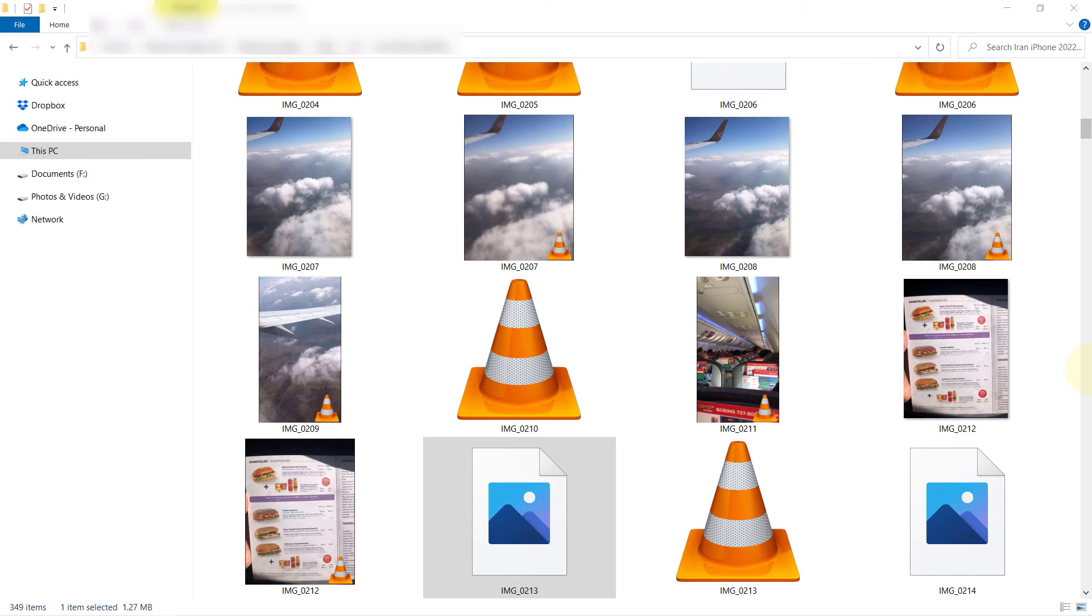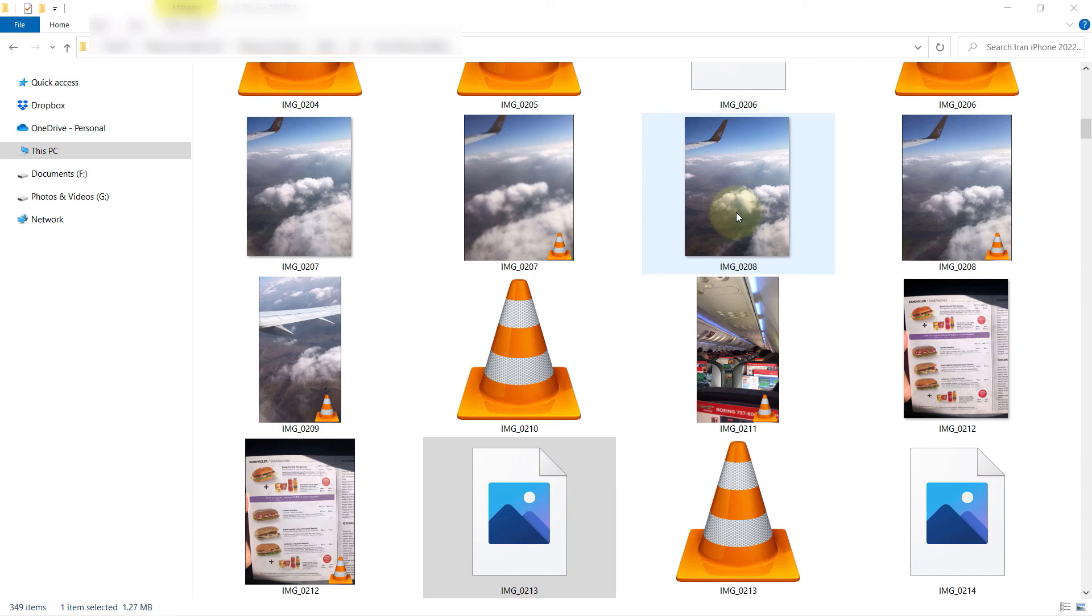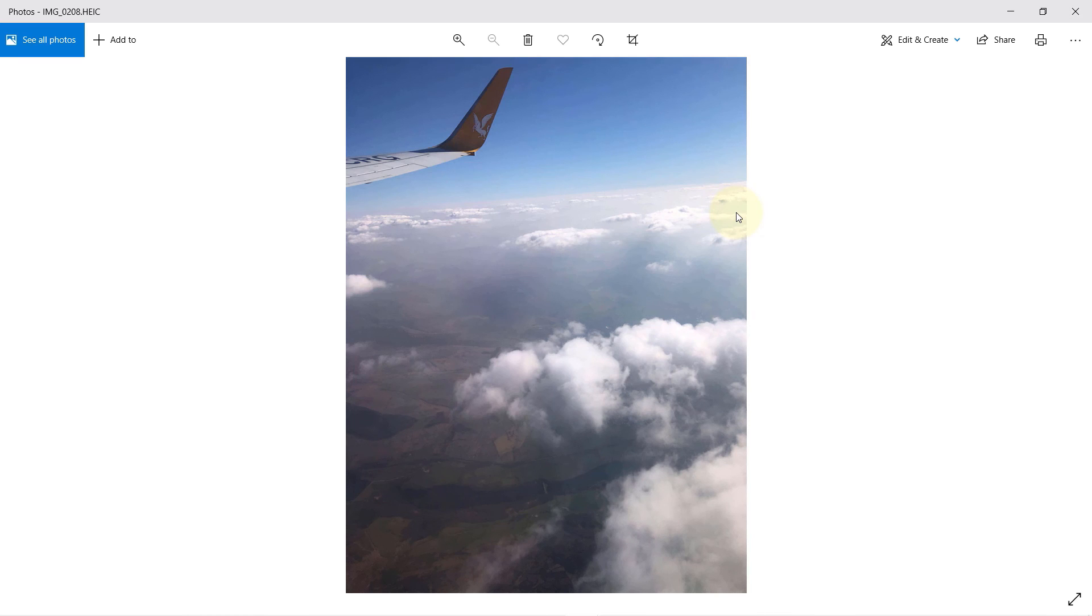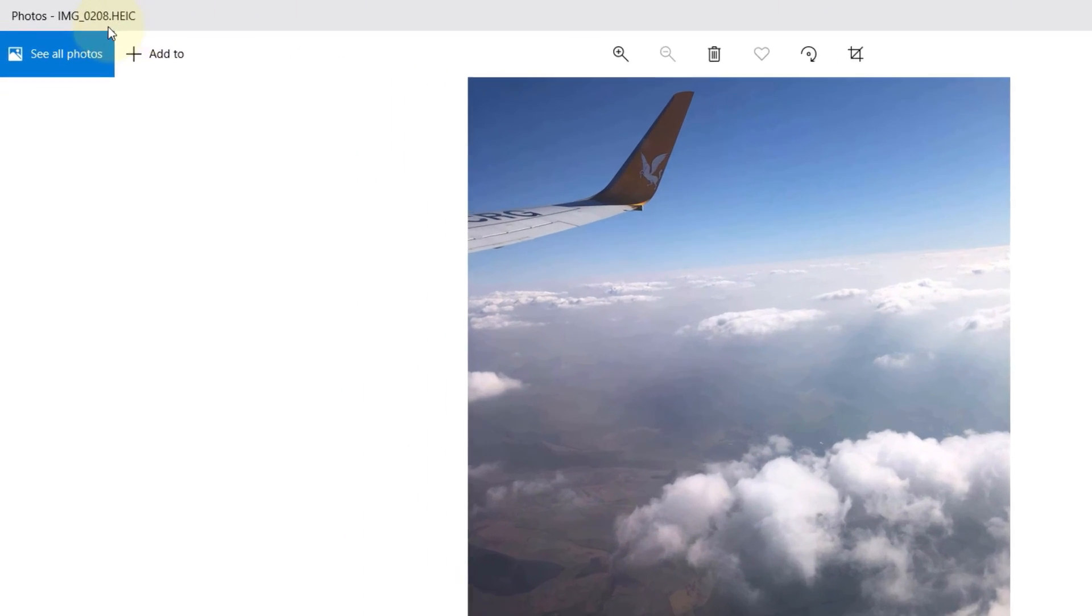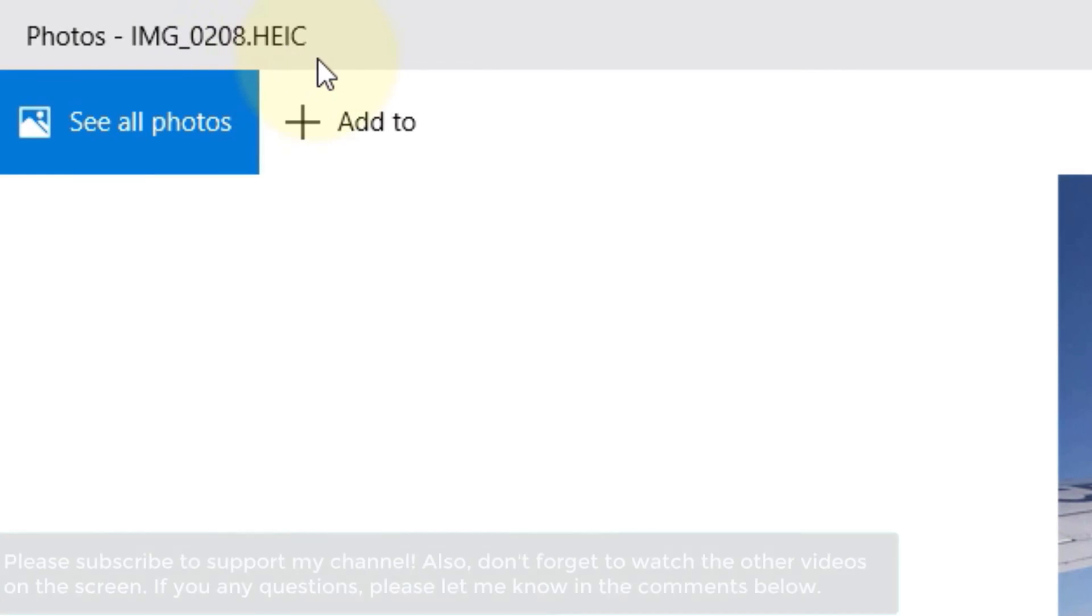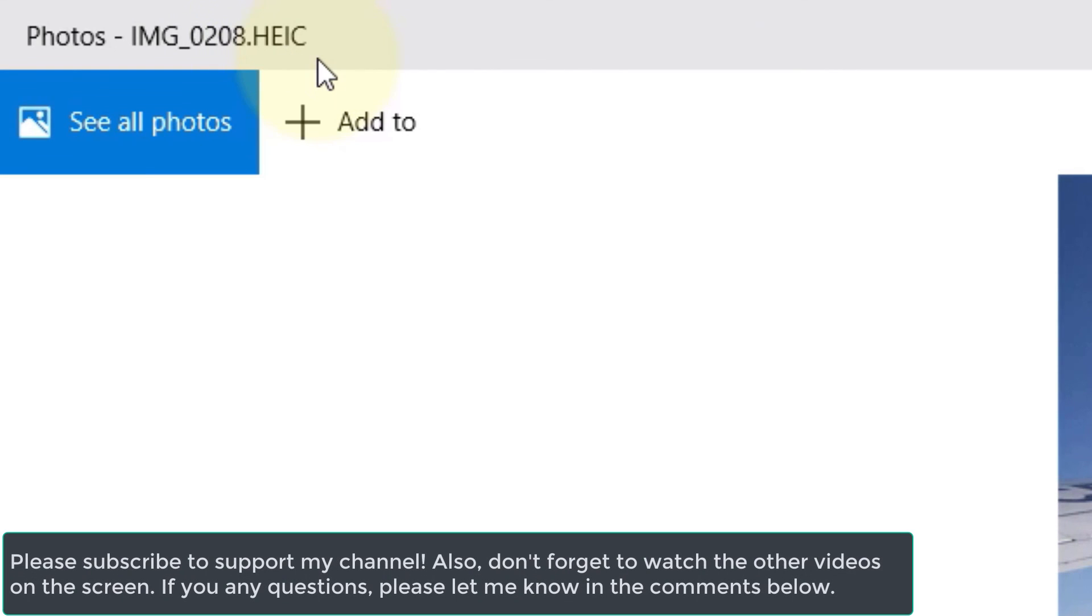After some time, you could see that these file previews are available on Windows and you could simply click on the photos and it would open in the Photos app on Windows. As you can see here, the extension is HEIC.